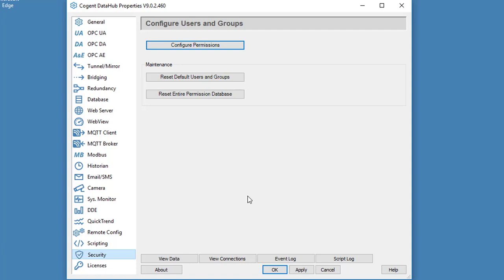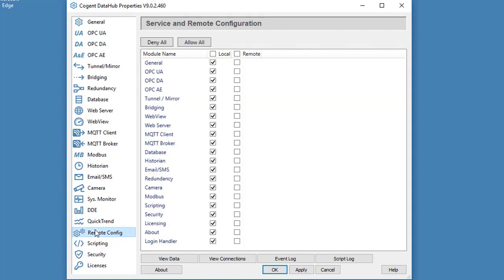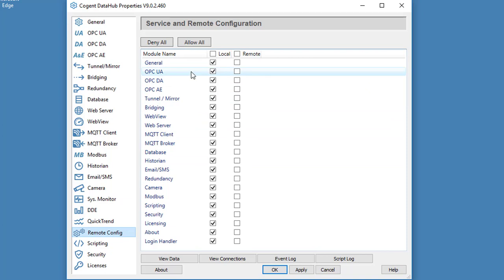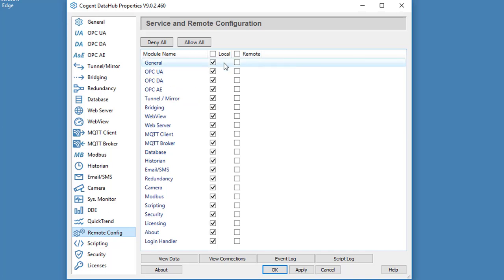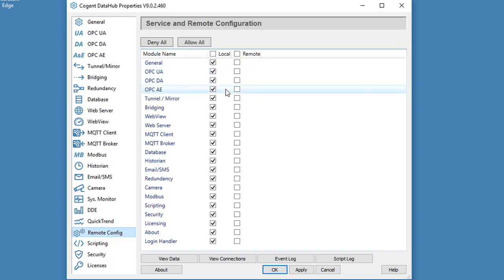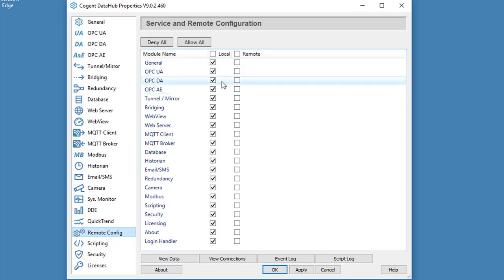Now just before we move on, the Remote Config tab in the DataHub allows you to define which of the DataHub features is exposed to a user who connects using the Remote Config app. You can see for local connections where we're using the Remote Config to connect to a DataHub running on the same machine, then all of the features of the DataHub are enabled.